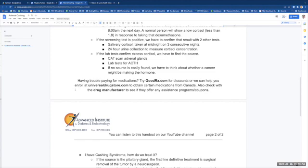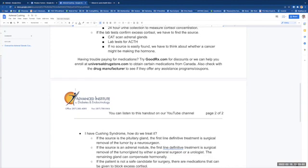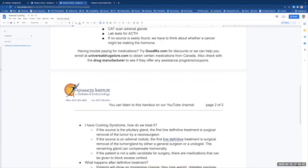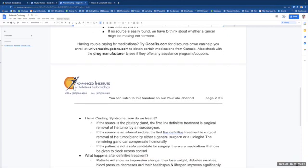If the lab tests show us for sure we have excess cortisol, then we've got to figure out where is it coming from. We do a lab test for that ACTH. We'll look at a CAT scan for the adrenal glands. If the ACTH is responsible, then we will do an MRI of the pituitary. If no source is easily found, then we have to think about whether or not a cancer might be making that hormone on its own.